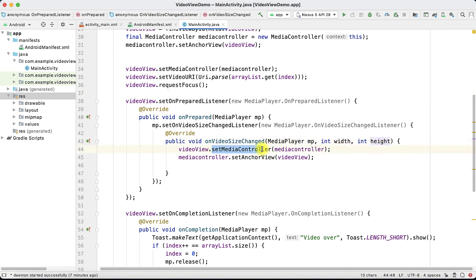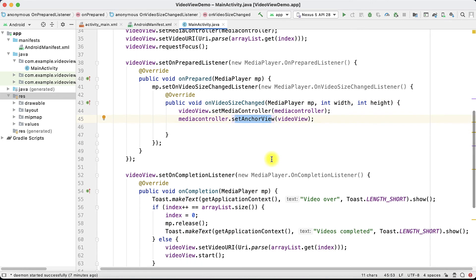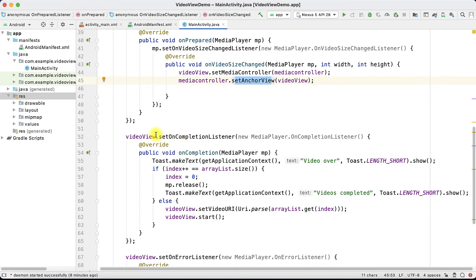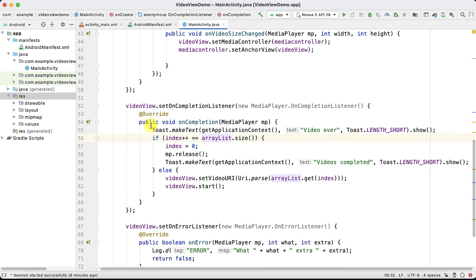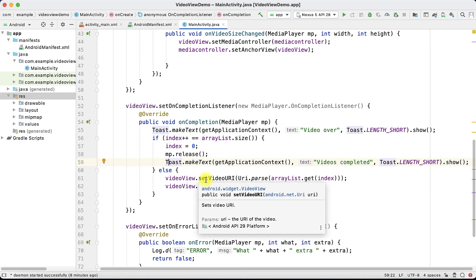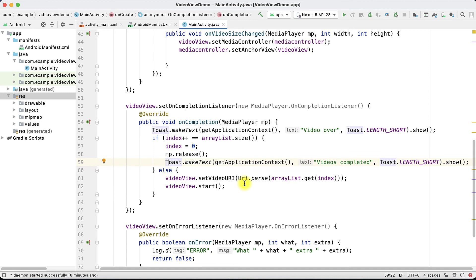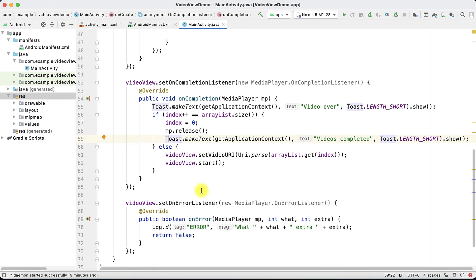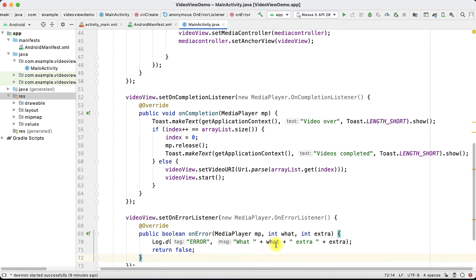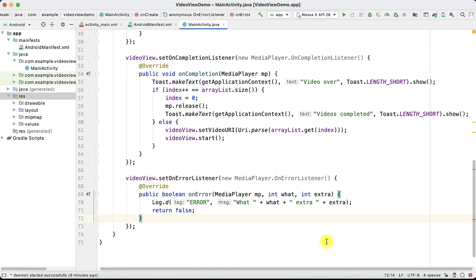Then you again set the MediaController and anchor view, and your video will start playing. For video completion, you set an OnCompletionListener. After one video finishes, a message is shown that the video is over, and we check the ArrayList size — if no more videos remain, you release the MediaPlayer object and print a message that all videos are completed. Otherwise, you set the URI of the next video so they play one by one. On error, you print a log message with the error details.